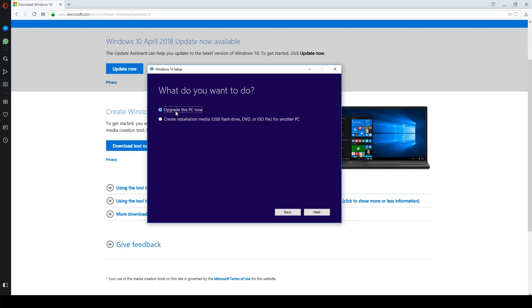Select a suitable option for you. In this case we will create a bootable Windows 10 USB flash drive for my HP laptop.